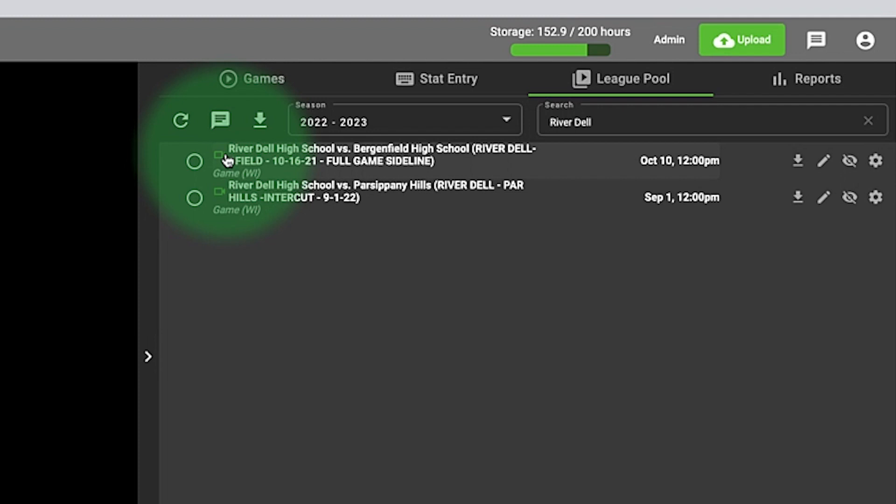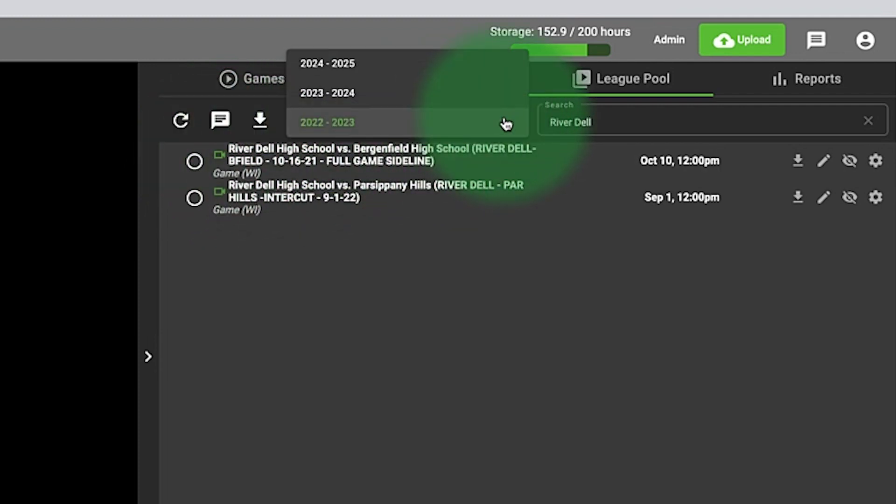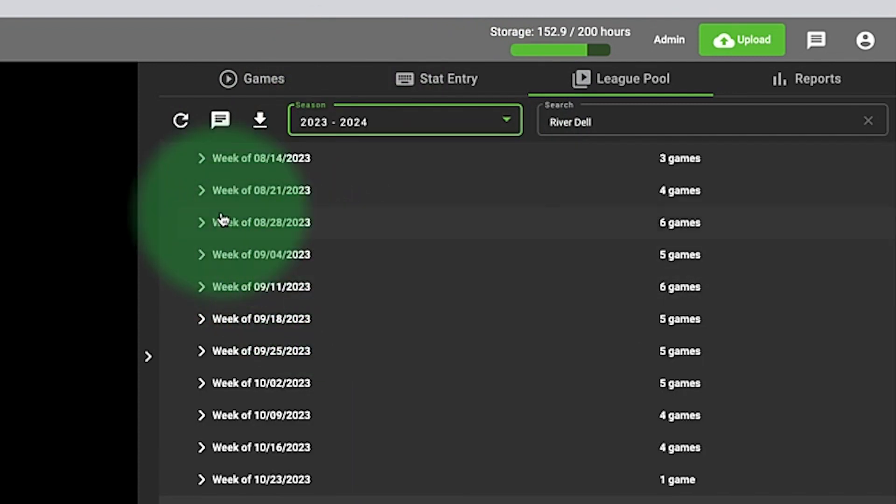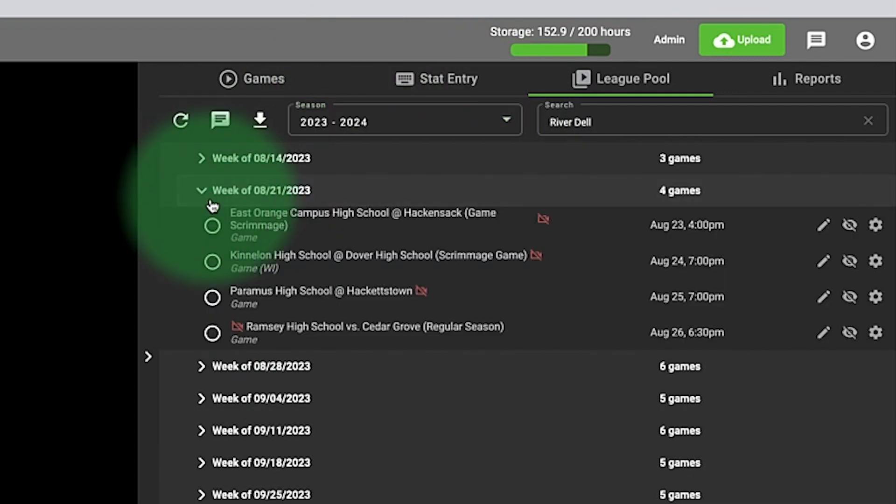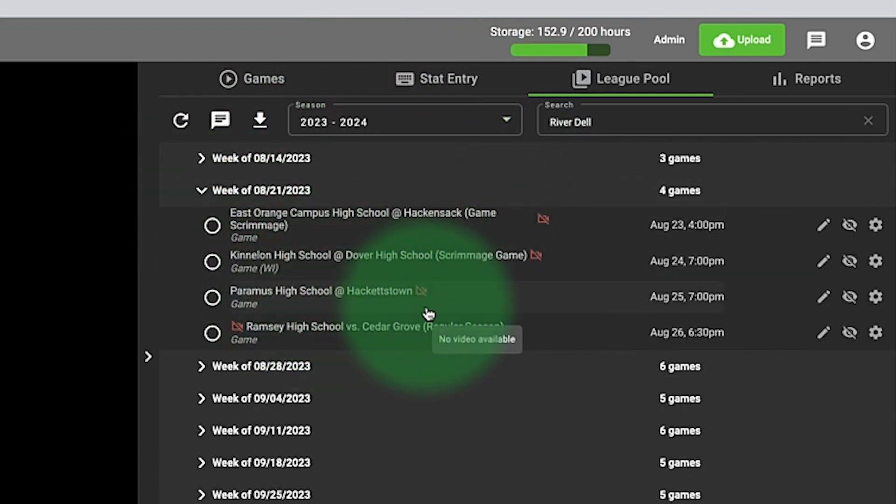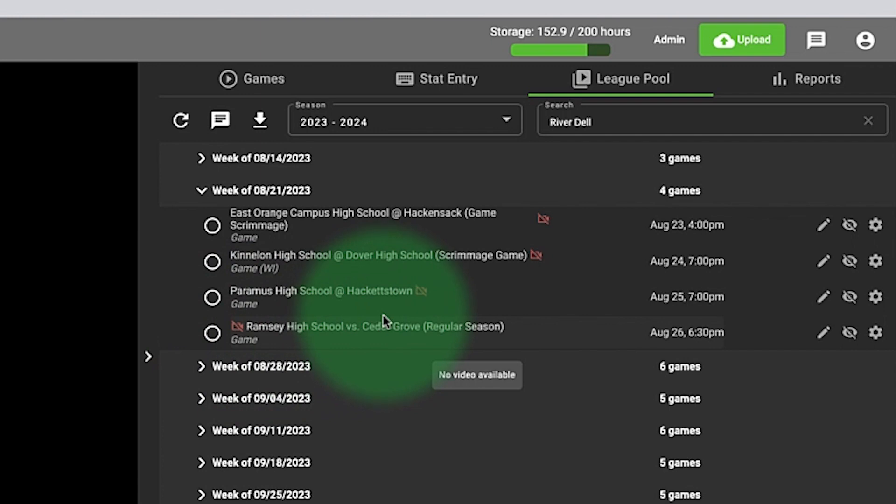When there isn't any game film uploaded yet, you'll notice it will be red and it won't turn green until the game film is uploaded.